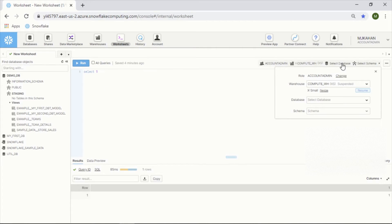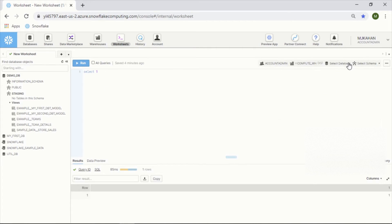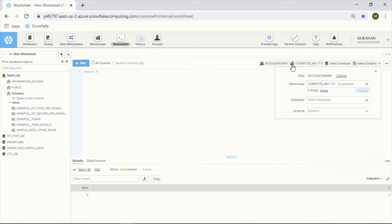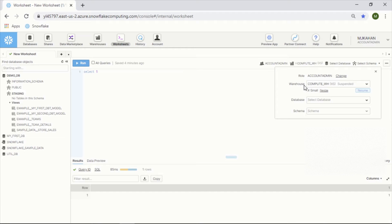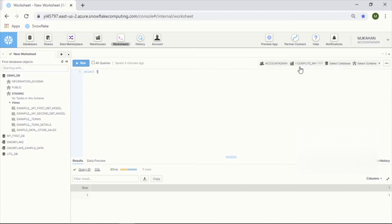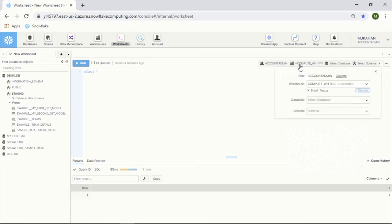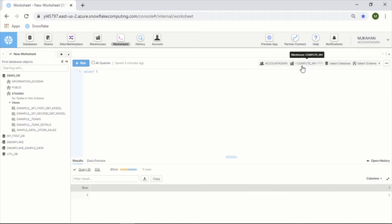The most important thing required is the role and the warehouse, because that role will dictate which warehouses you have access to, which databases, etc. You have to have a warehouse selected in order to run anything, so as long as you have one of these selected.